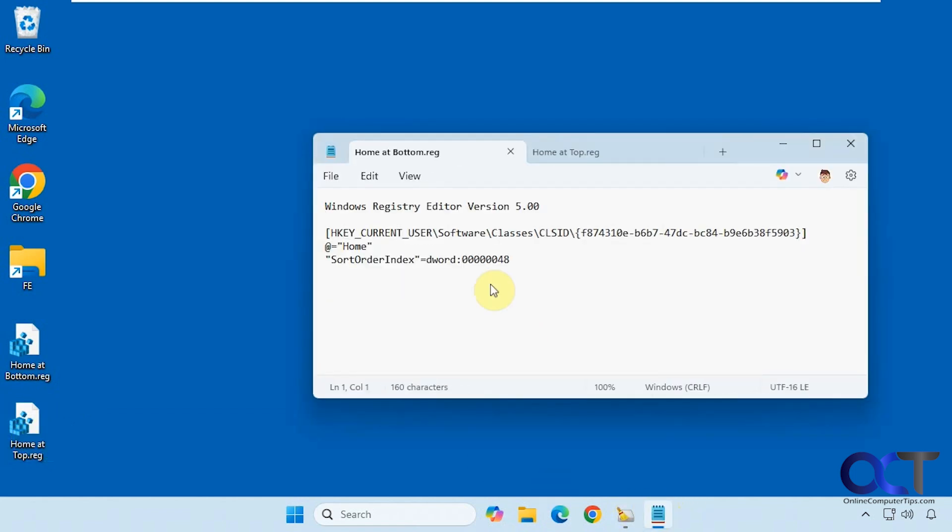So here's what they look like, here's the one for the bottom. Here's the one for the top.